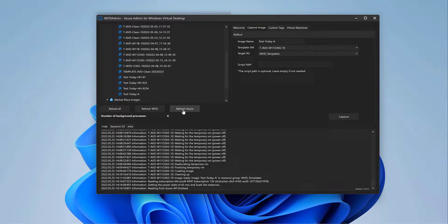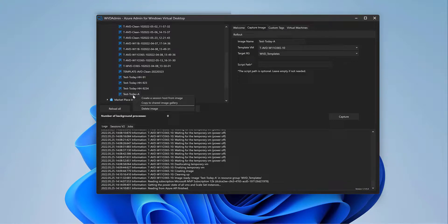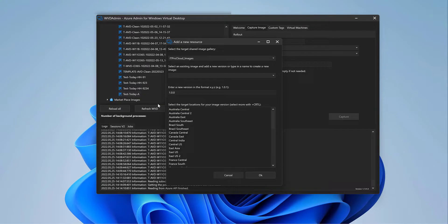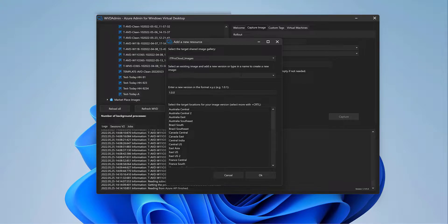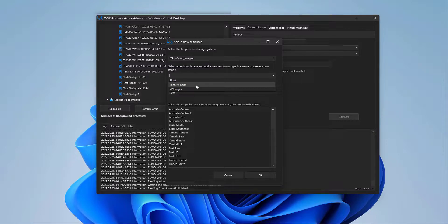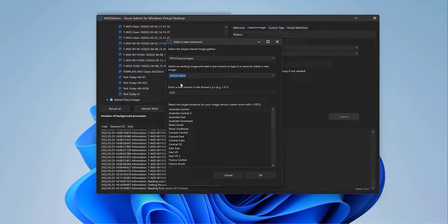That looks good. And then I click on my native image, Test Today A. Right click. And then Copy to Shared Image Gallery. And important is then to select our new secure boot, including a typo. But this is an image definition with secure boot enabled.